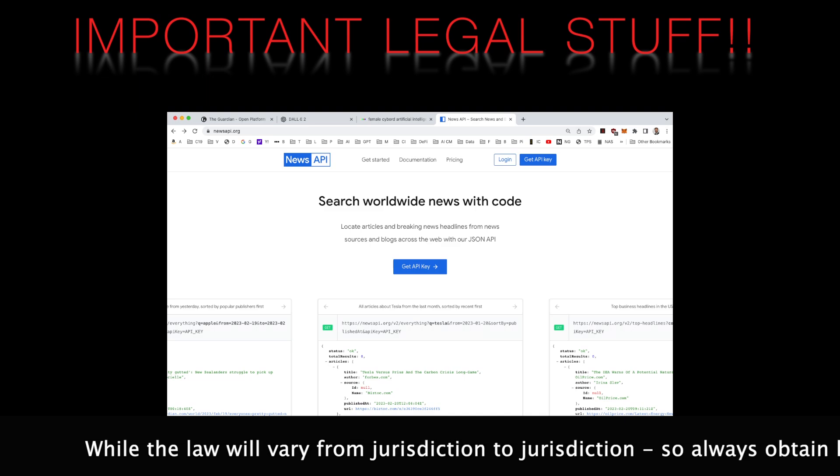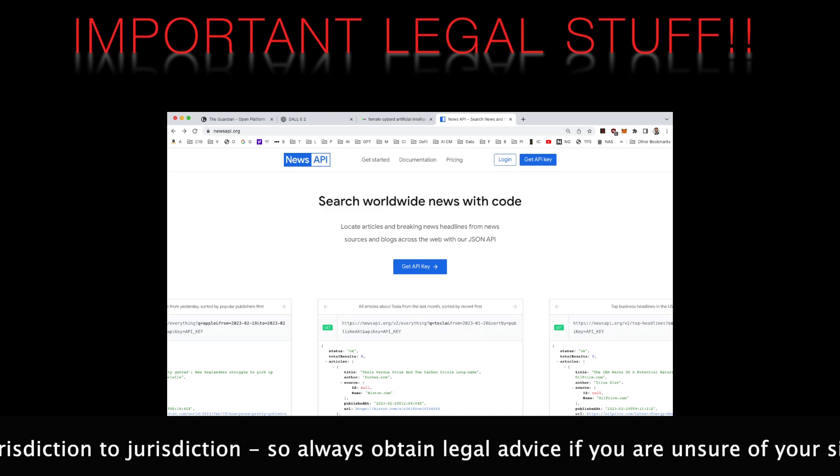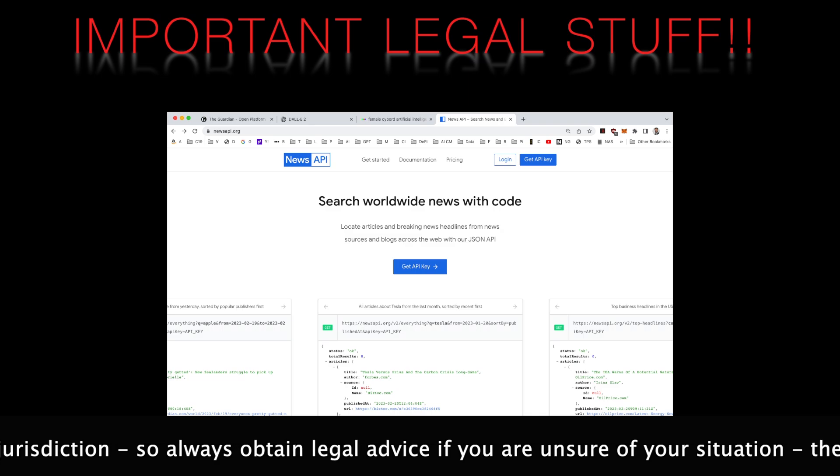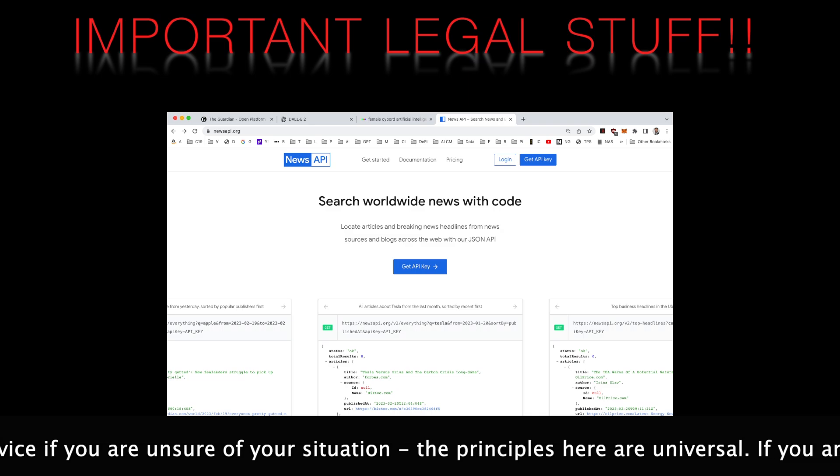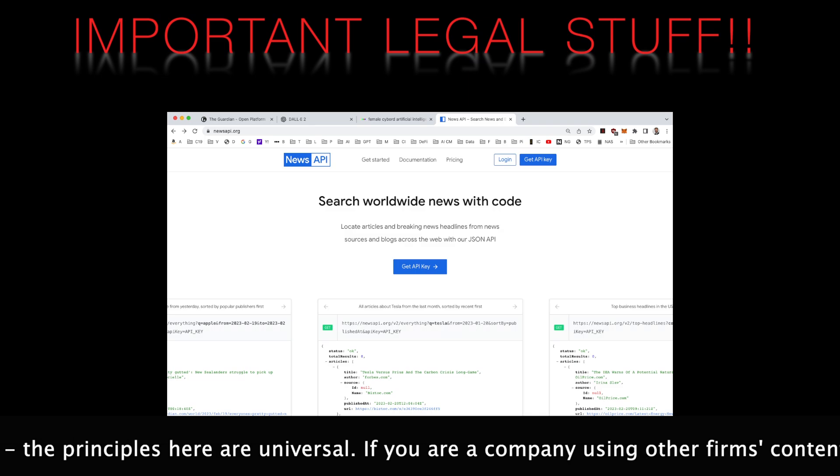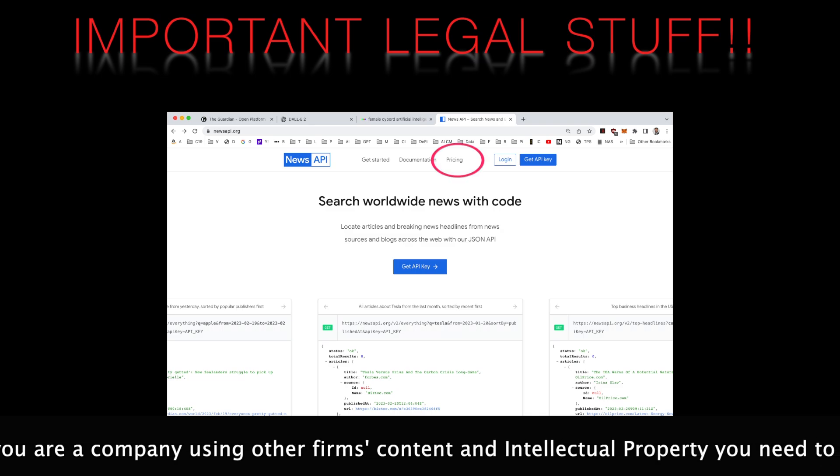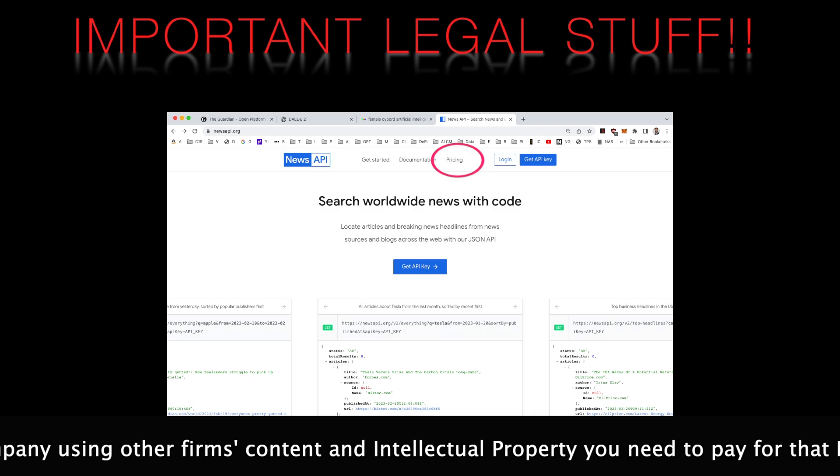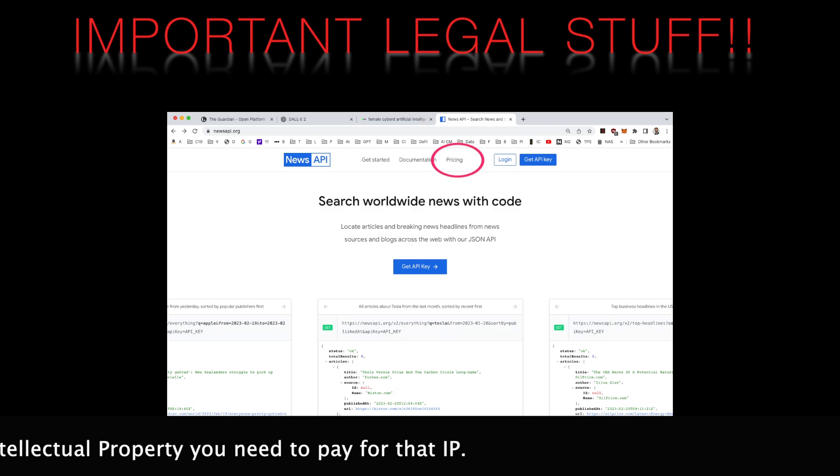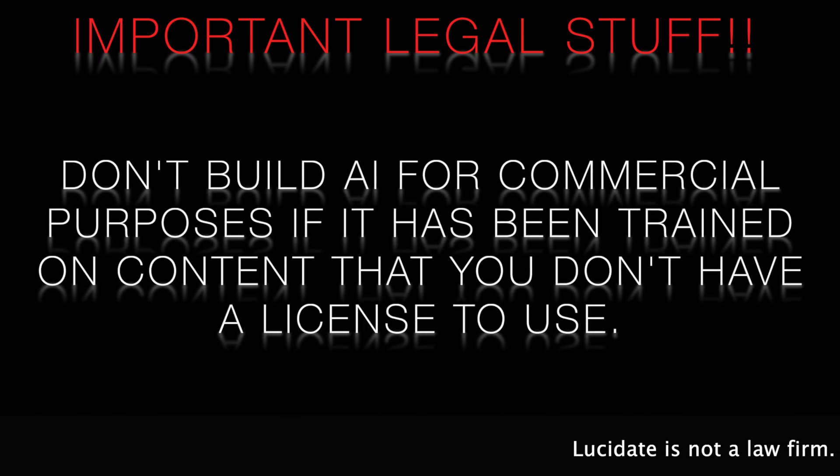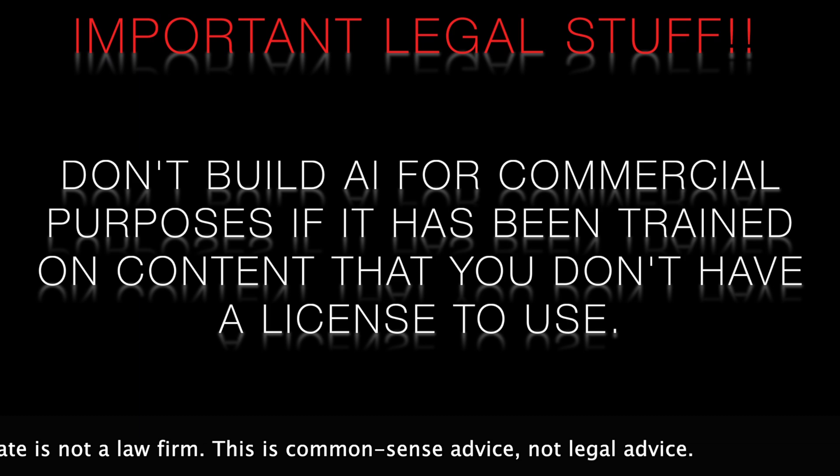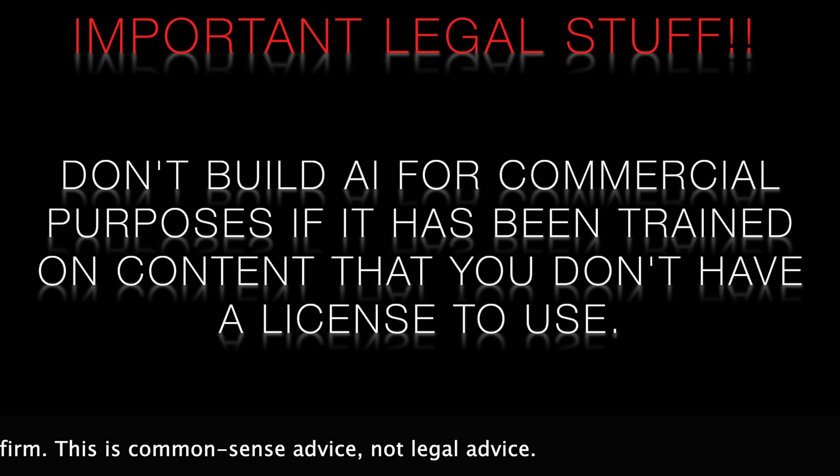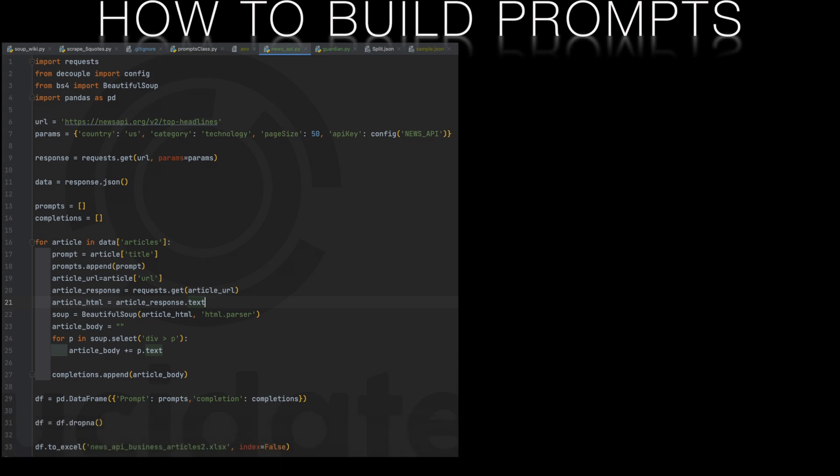While the law will vary from jurisdiction to jurisdiction, so always obtain legal advice if you're unsure of your specific situation, the principles here are universal. If you're a company using other firm's content and intellectual property you need to pay for that IP, or if you're an individual seeking to charge for content derived from other firm's IP you need the appropriate commercial arrangements in place. Free for personal and non-commercial use means just that. Once we have our API key and are bound by the license terms we can use it to make requests to the news API and retrieve the latest news articles.